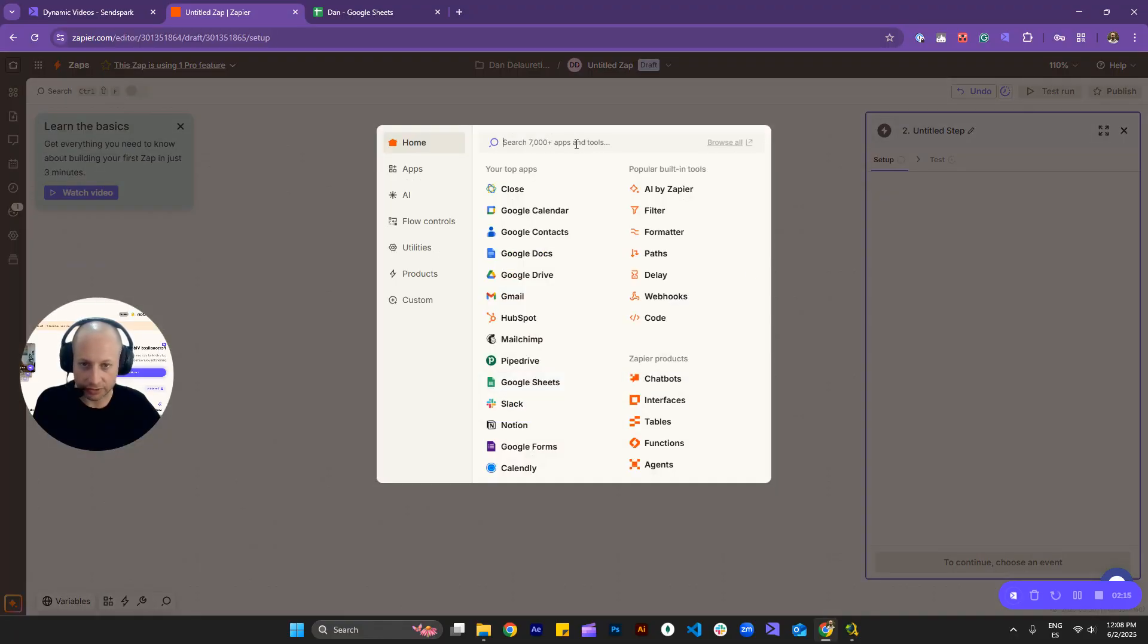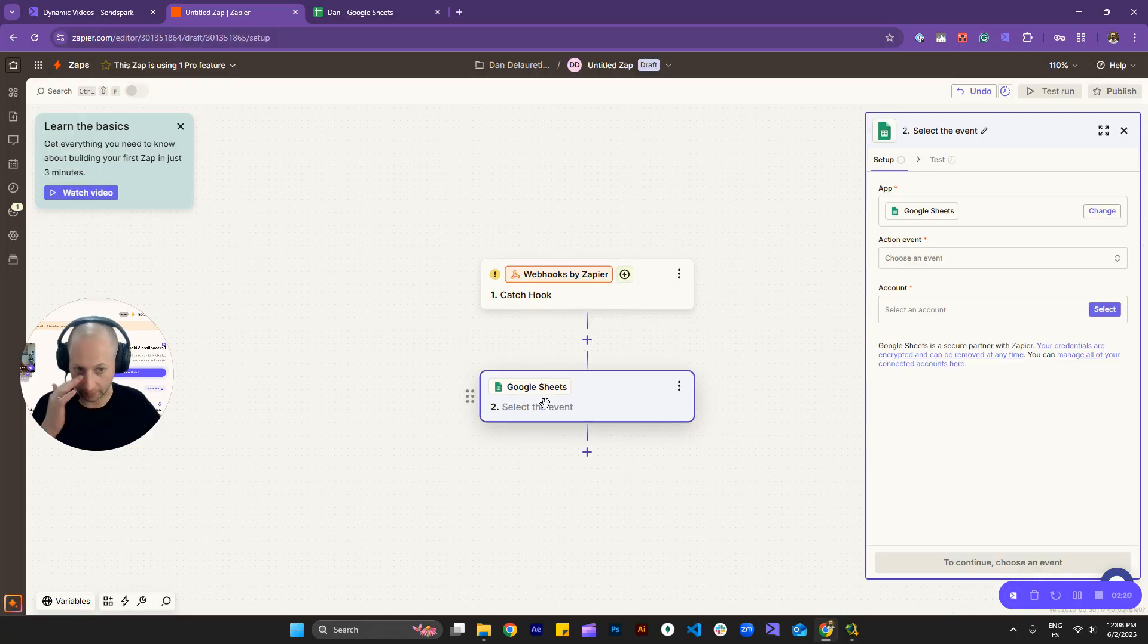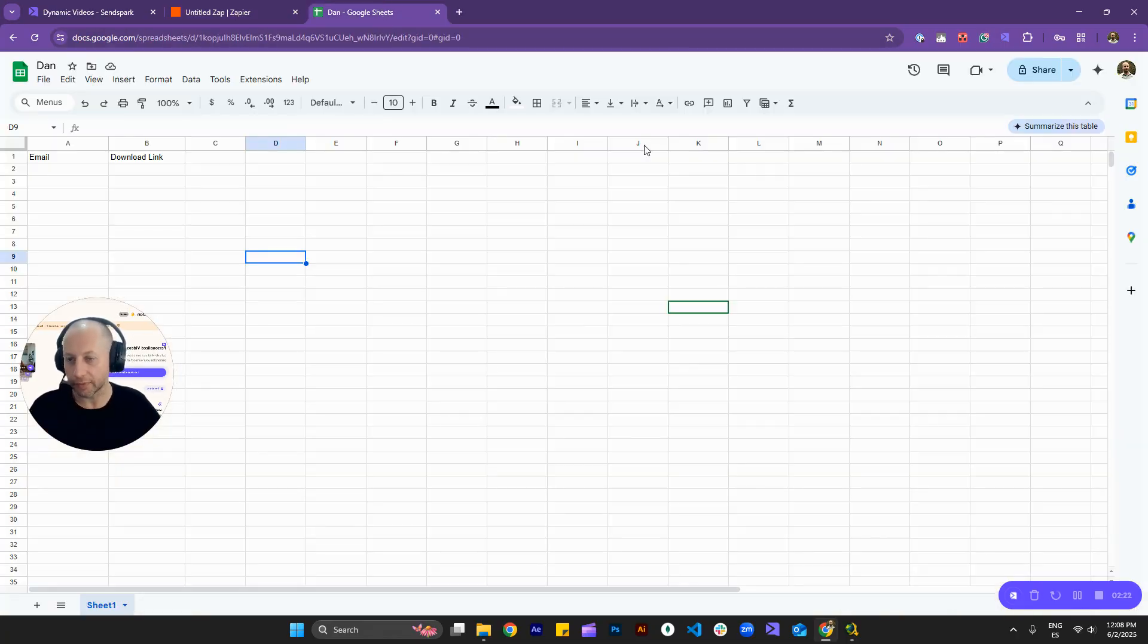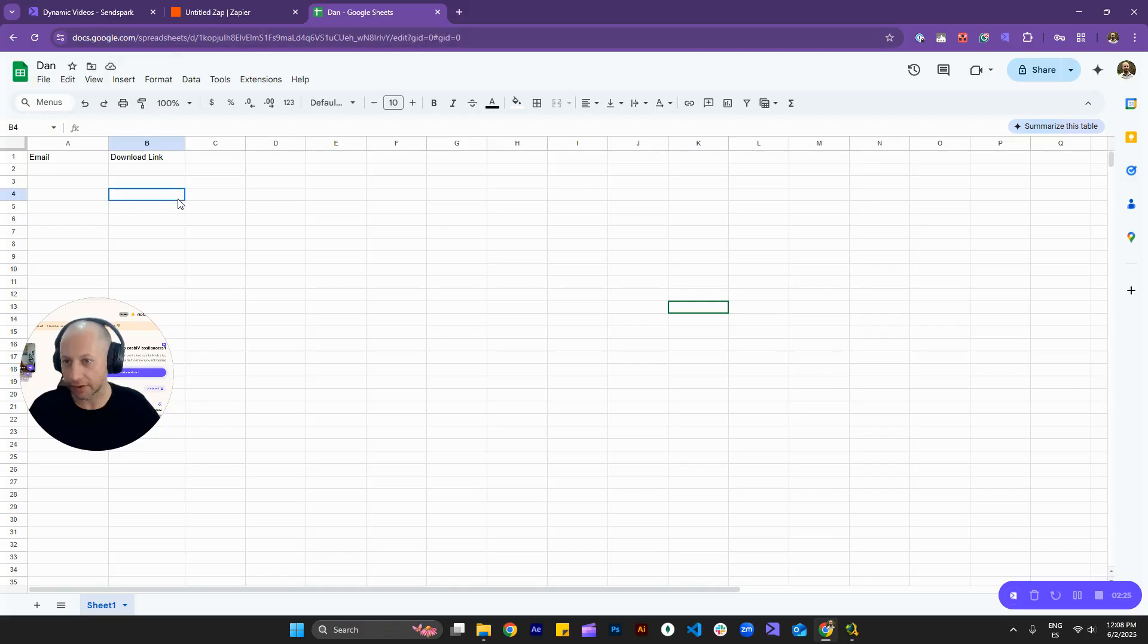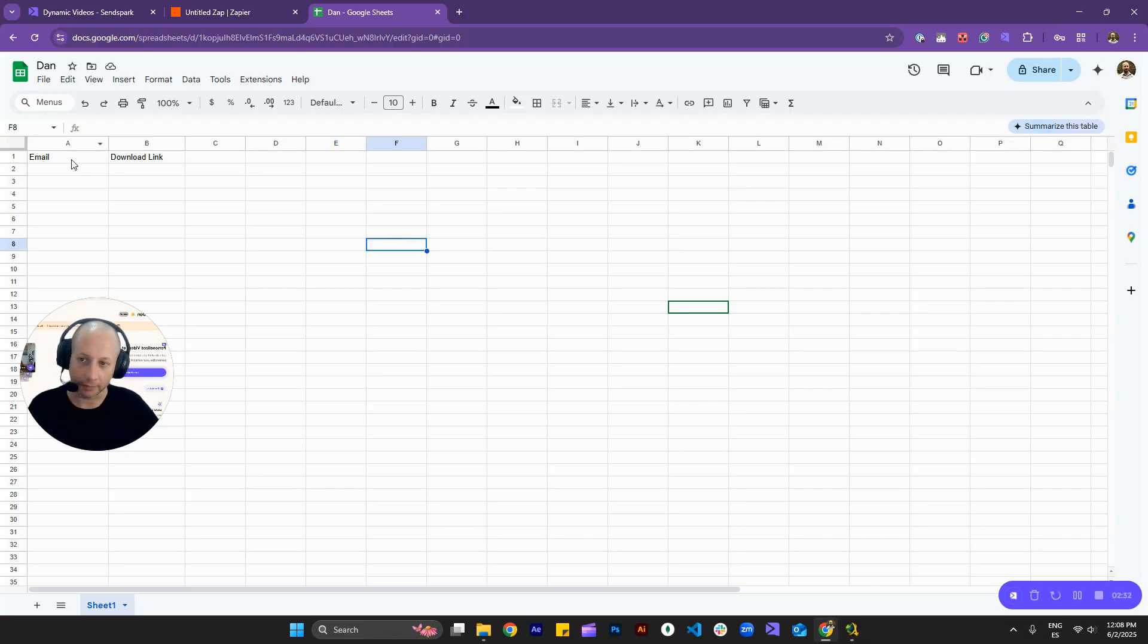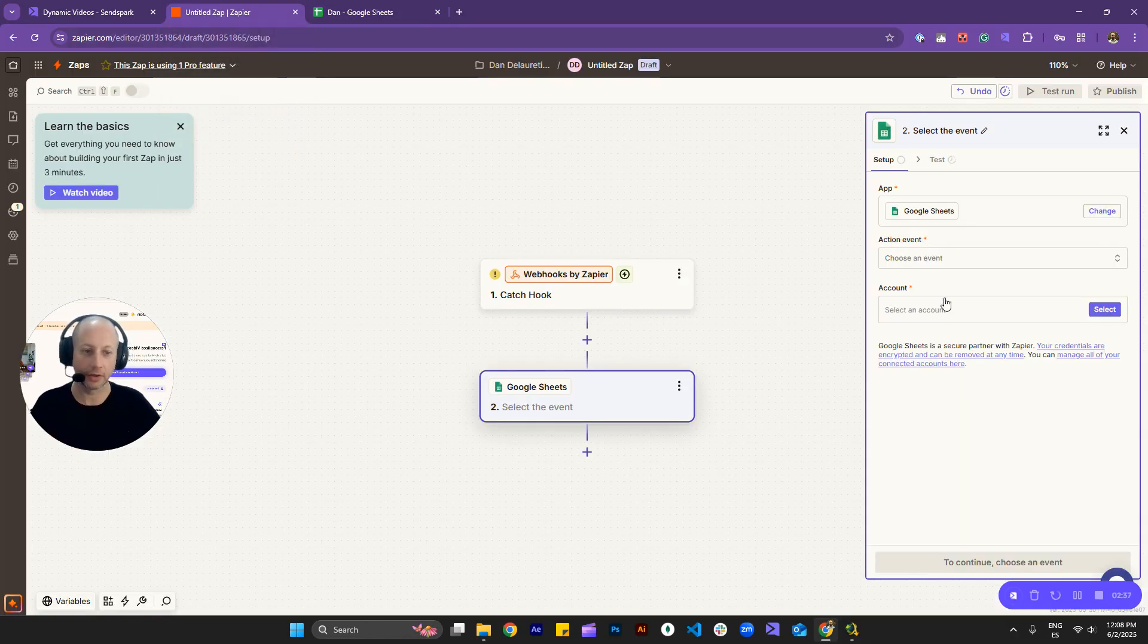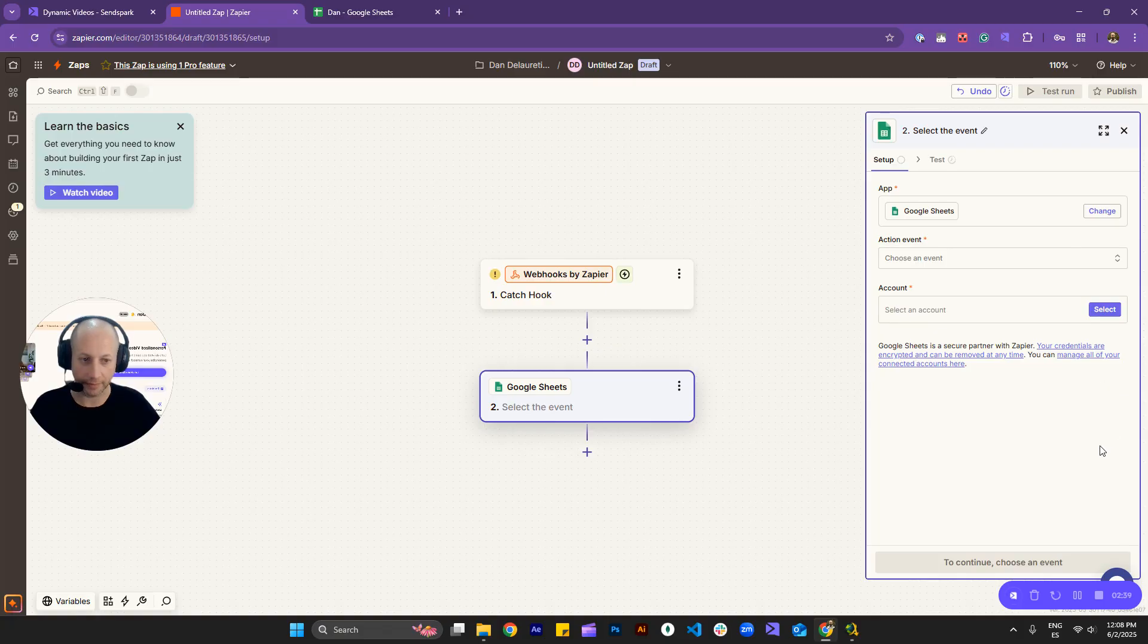I'll go back to Zapier, click on action in the meantime, and then we'll need to connect this with Google Sheets, which is right here. Okay, so one thing to keep in mind. So first of all, name your Google Sheet, and you need to create at least these two headers,